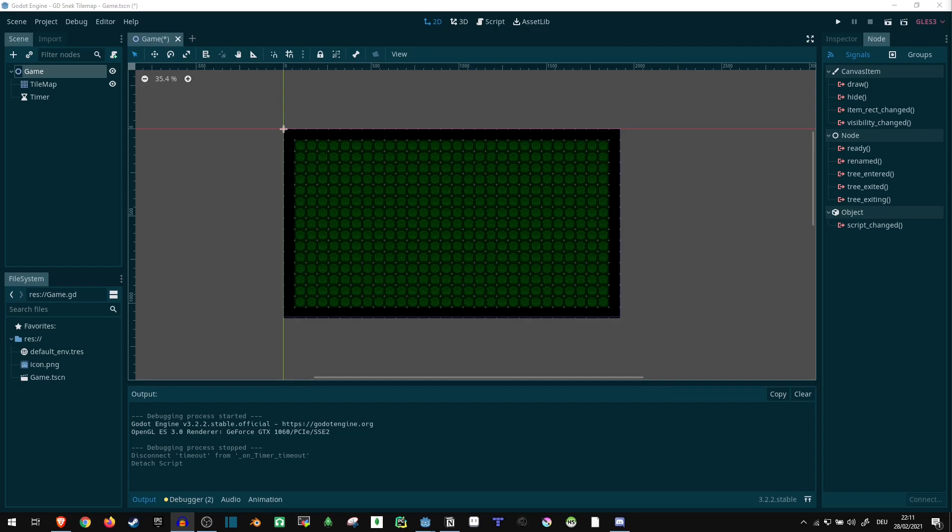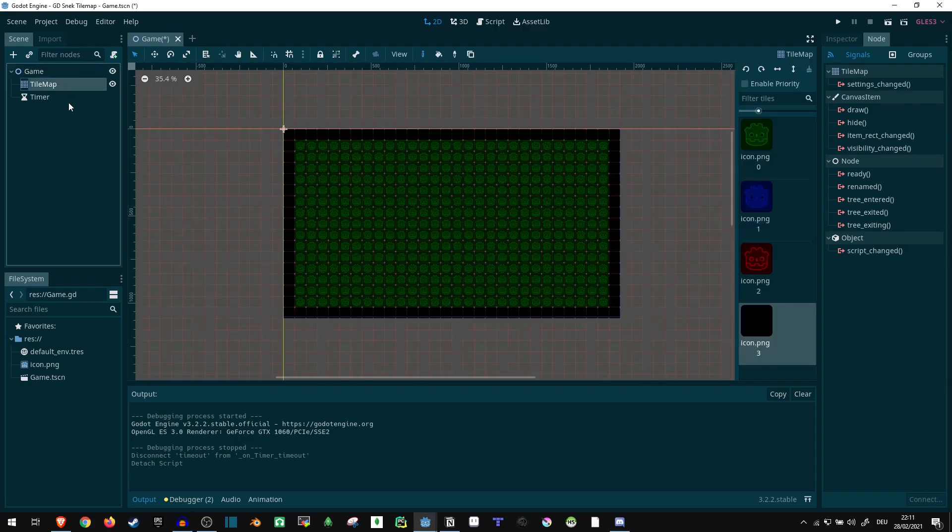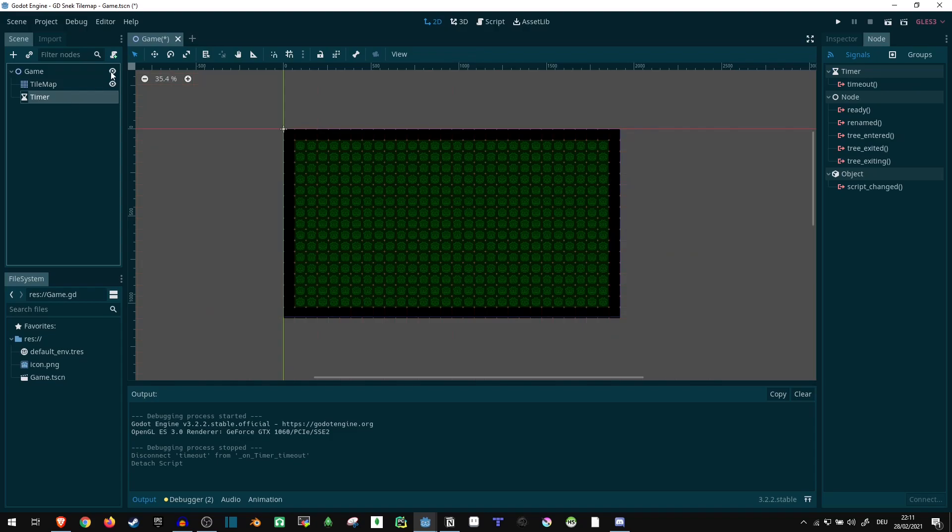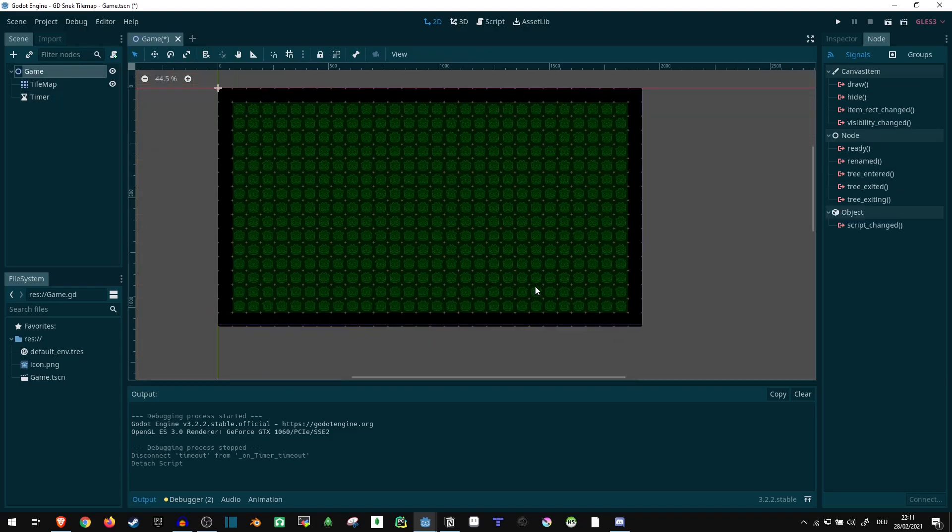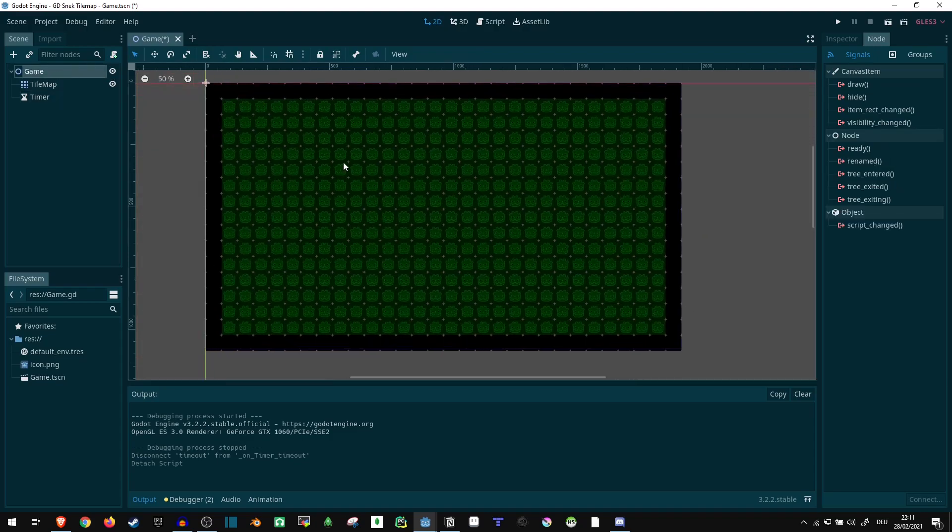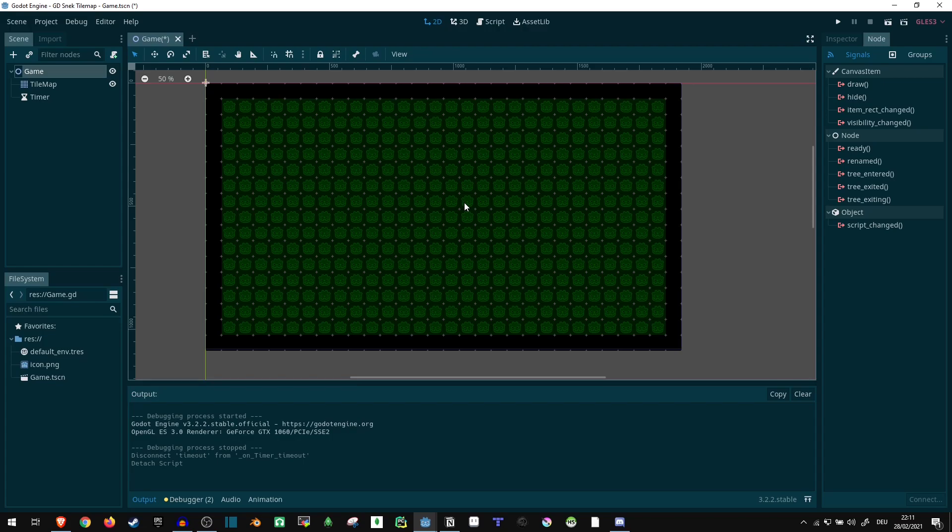Today I wanted to show you how you can create the mechanics of the snake game using really just a tilemap, a timer and a node that can control what's happening on top of this. So let's take a look.